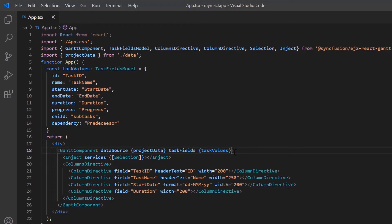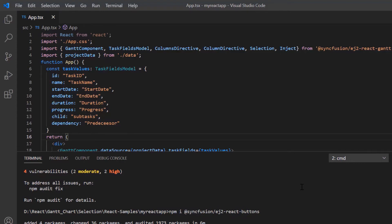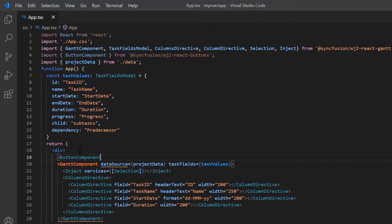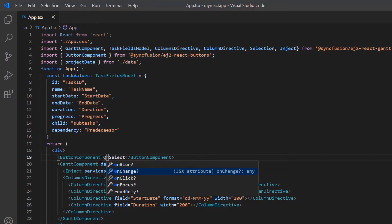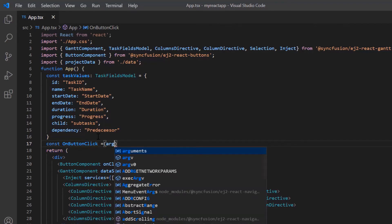Now I will show you how to perform row selection dynamically using a custom button click. To demonstrate this functionality, I will use the Syncfusion React button component, so I install the ej2-react-buttons package. After the package is installed, I import the button component and use a button component tag with the content 'select'. Then I add the onClick event with the callback method onButtonClick.